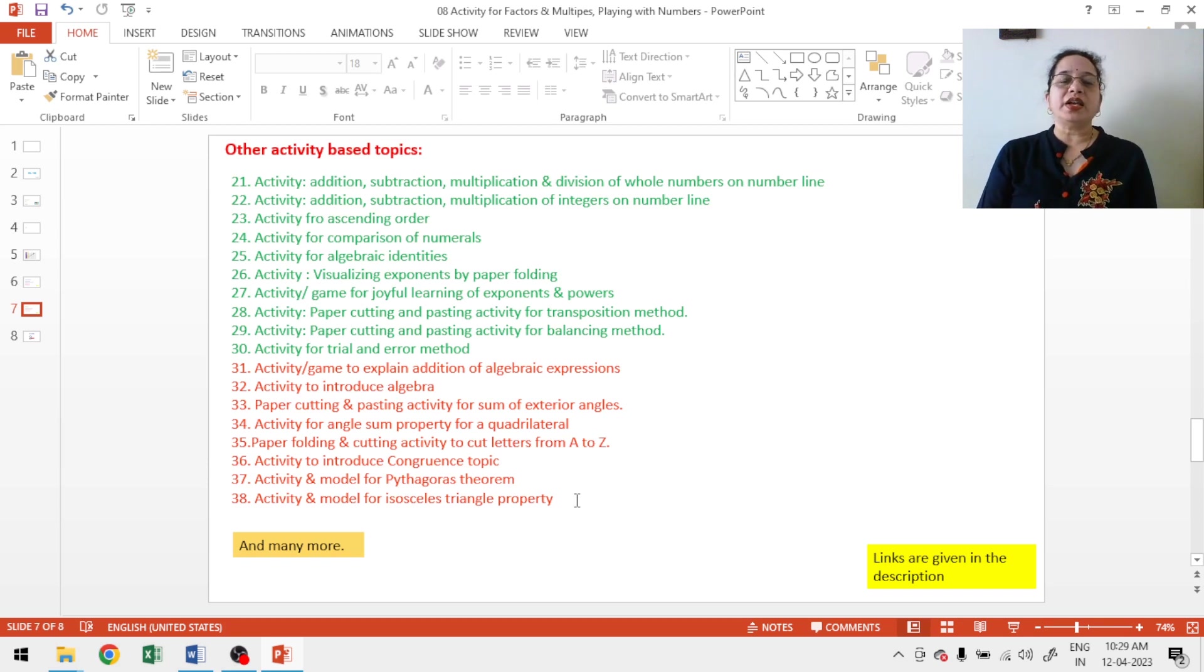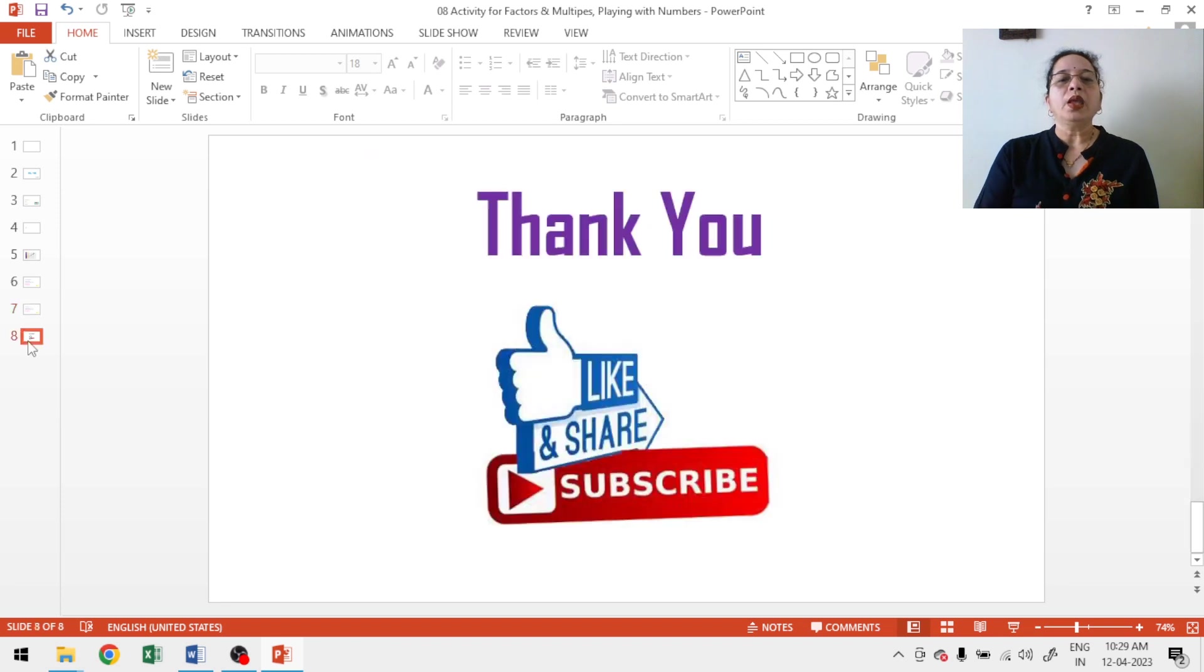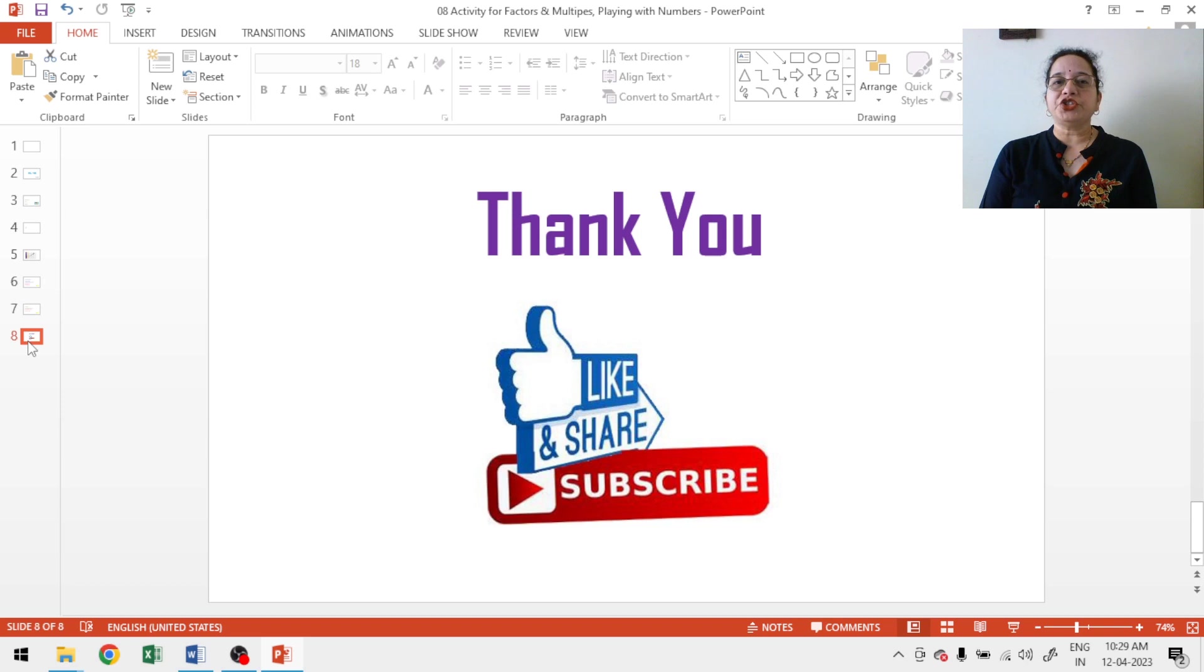So, please go to my channel to see the activity based topic. Again, links are given in the description. Thank you for watching today's video. Don't forget to like, share and subscribe my channel and also to watch my next video.